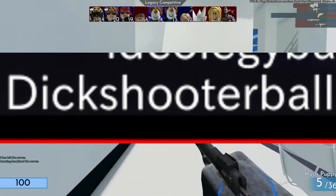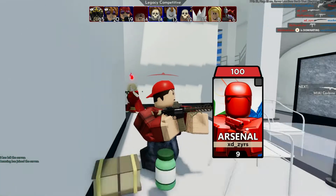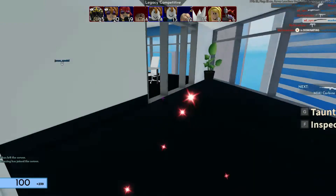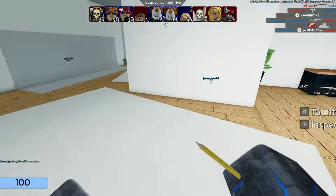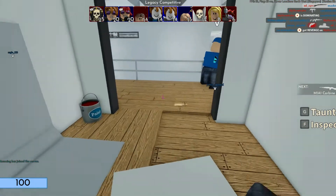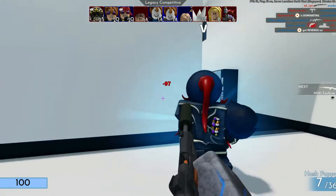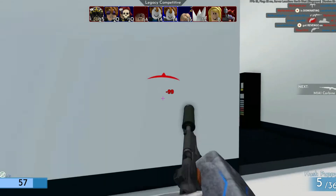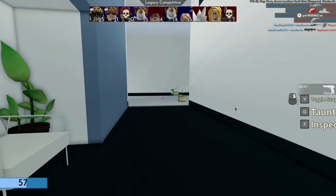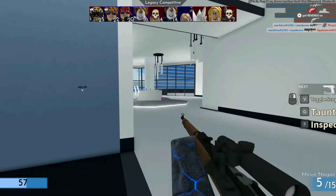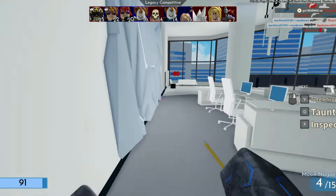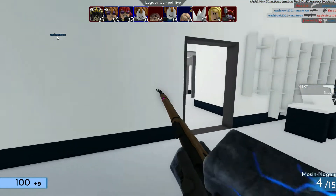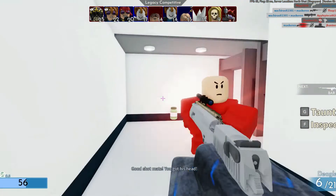Dick Shooter Ball. I can't find any information regarding the dick shooter ball. I tried to find it all over the internet but I genuinely can't find anything. If you know what this is, comment in the comment section and let me know.